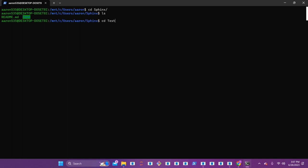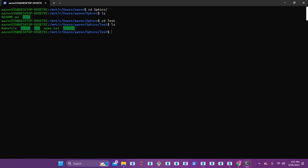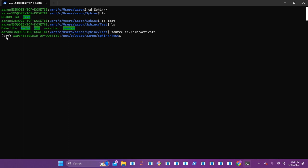Let's go ahead and CD into test. Once we're into test, you can open that and list it as well. You can see that there's a build directory, a virtual environment that we created last time, our source directory, and then that make.bat file too. The first thing we want to do is start our virtual environment. If you haven't created that already, go back to the second video in the tutorial to see how you set up that virtual environment for Sphinx. We're going to activate that environment — source, then the environment name, backslash bin backslash activate. You can see that it is active with the env inside the quotation marks.